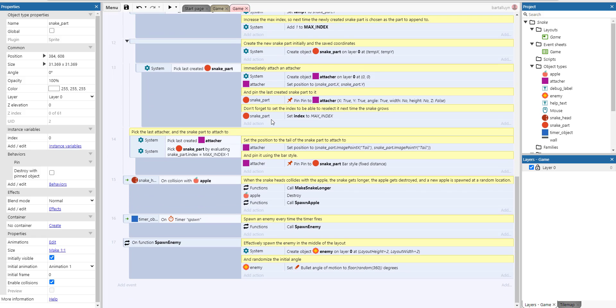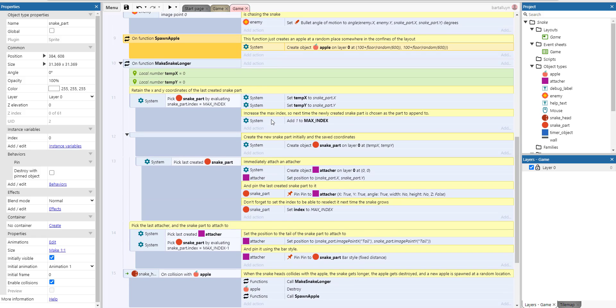And then there's the most important function here: make snake longer. So the first thing we do is we pick the snake with the maximum index. That's actually the last part of the snake.